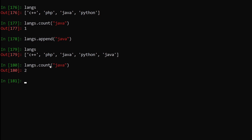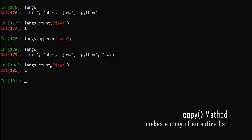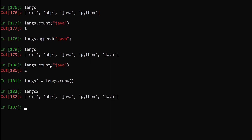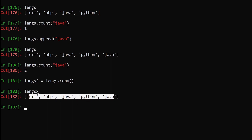Now let's say I want to make a copy of my list. I'll define a new variable — lengths2 — and set it equal to lengths.copy(). Hit enter, and if I print out lengths2, you can see we get the same list. So we have copied our original list and stored it inside lengths2.